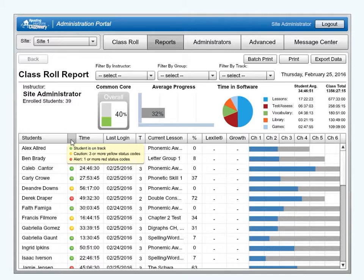The status codes are as follows. Green means the student is on track. Yellow means caution — the student has three or more RTI cautions from lessons or tests. Red means alert — the student has failed at least one lesson or test.